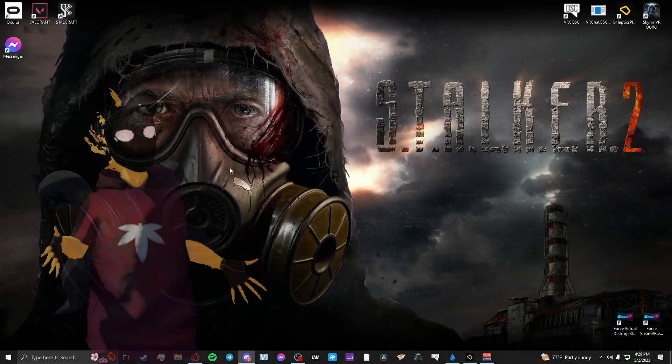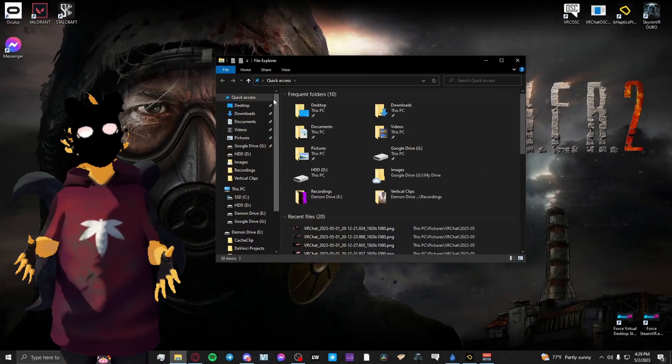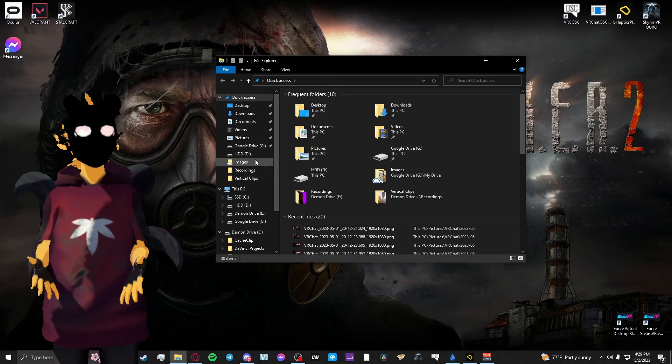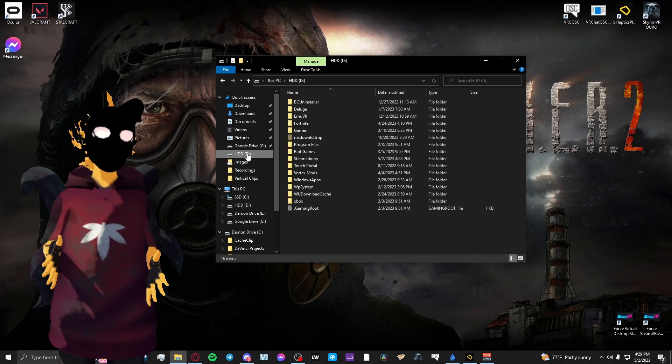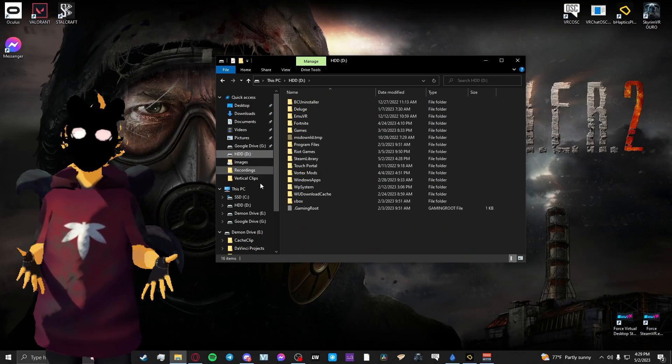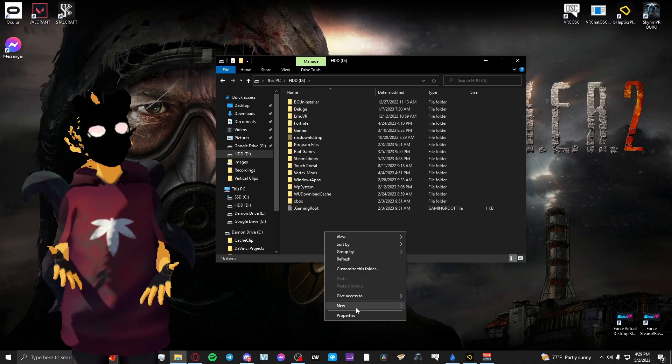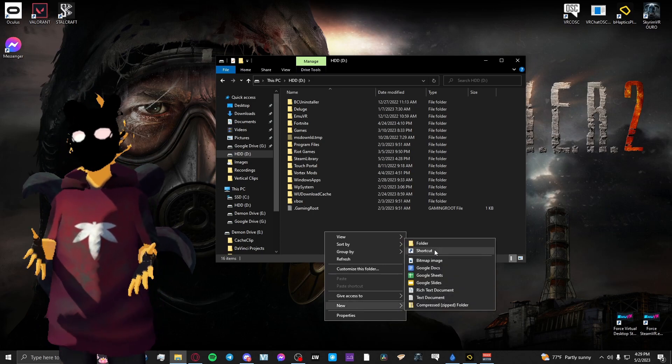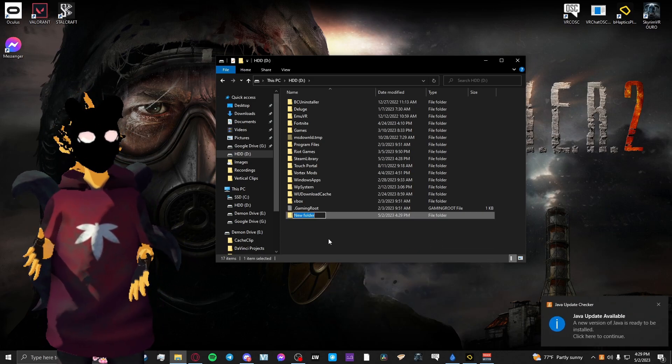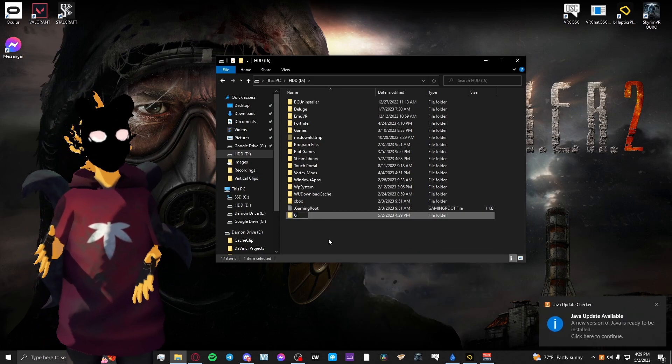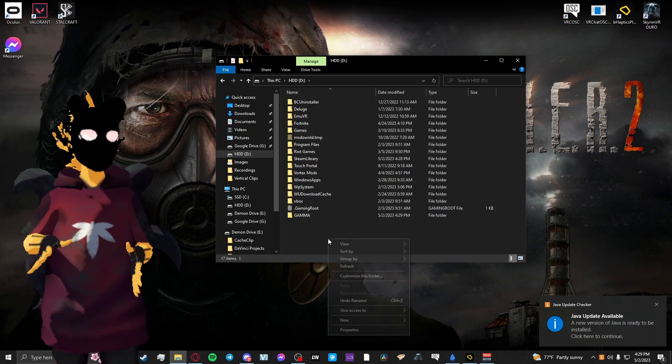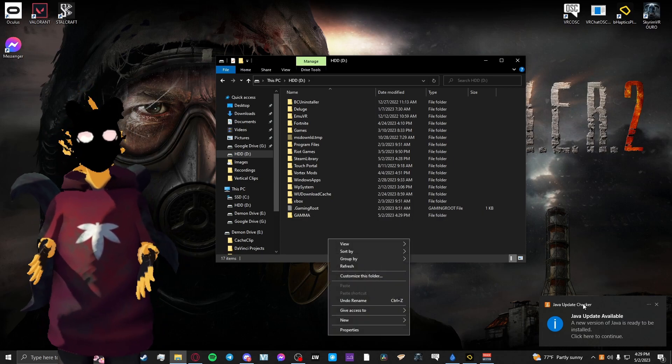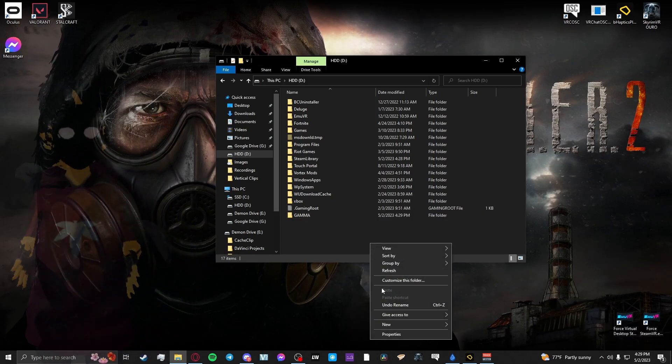First, you'll need to make two different folders at the root of the drive you want to install it on. So on your C drive or your D drive, a lot of you will probably just put it on your C drive. You'll want to make Anomaly and put that into your root, and make Gamma and put that into your root folder.